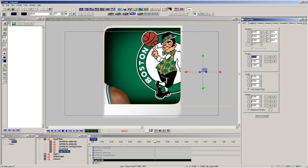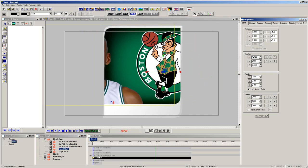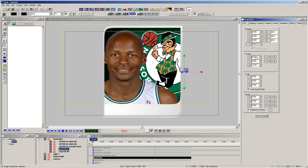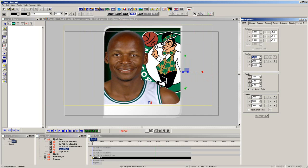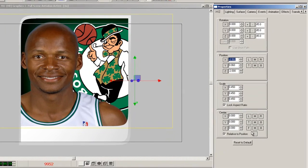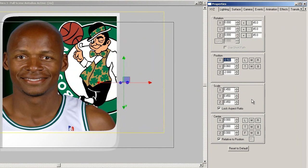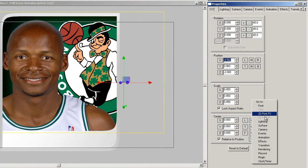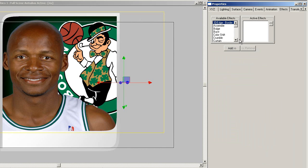Now, simply move the images around to position them where you want. Let's do one more thing with the headshot. When these were cut out in Photoshop, a nice soft drop shadow could have been added, but then the drop shadow would have been part of the image. In Lyric Pro 8.1, there is a new feature of adding a drop shadow to an image.